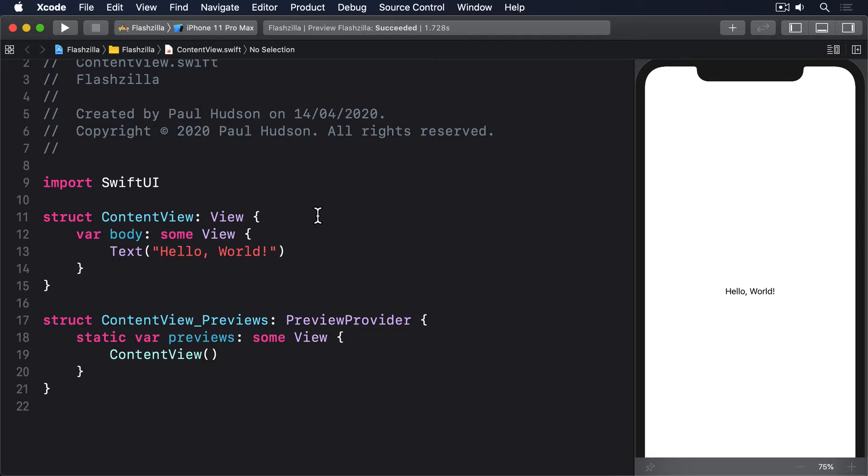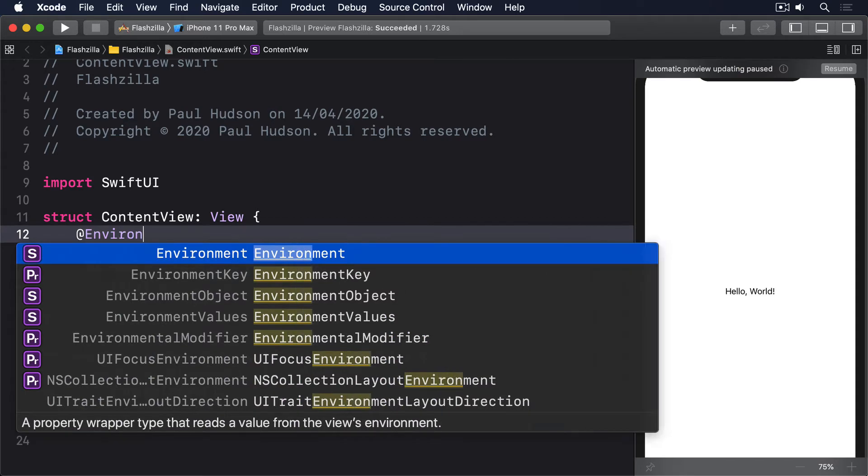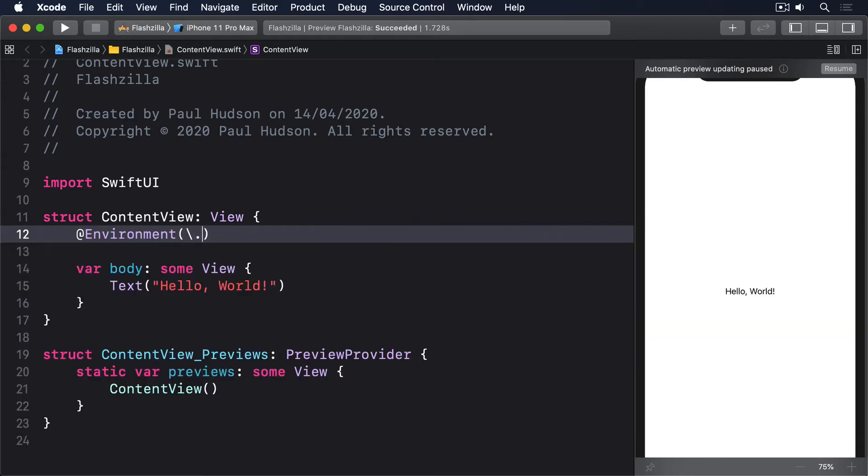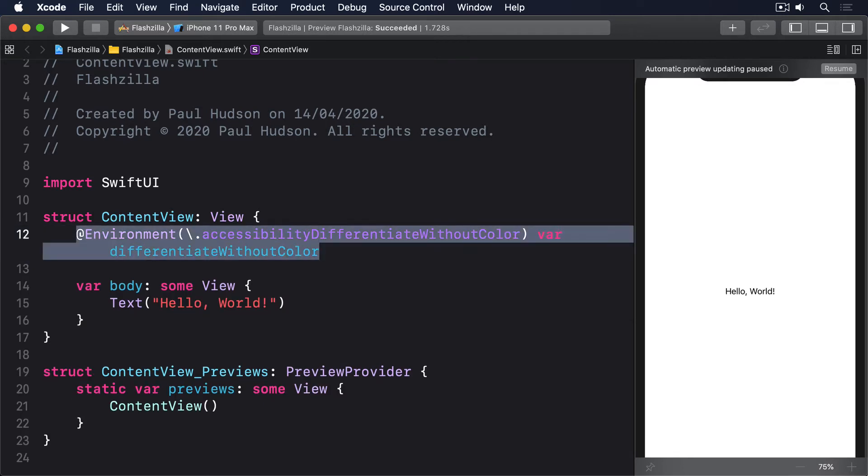To use this, just add an environment property like this one: @Environment accessibility differentiate without color var differentiate without color. That will be either true or false, and you can adapt your UI accordingly.